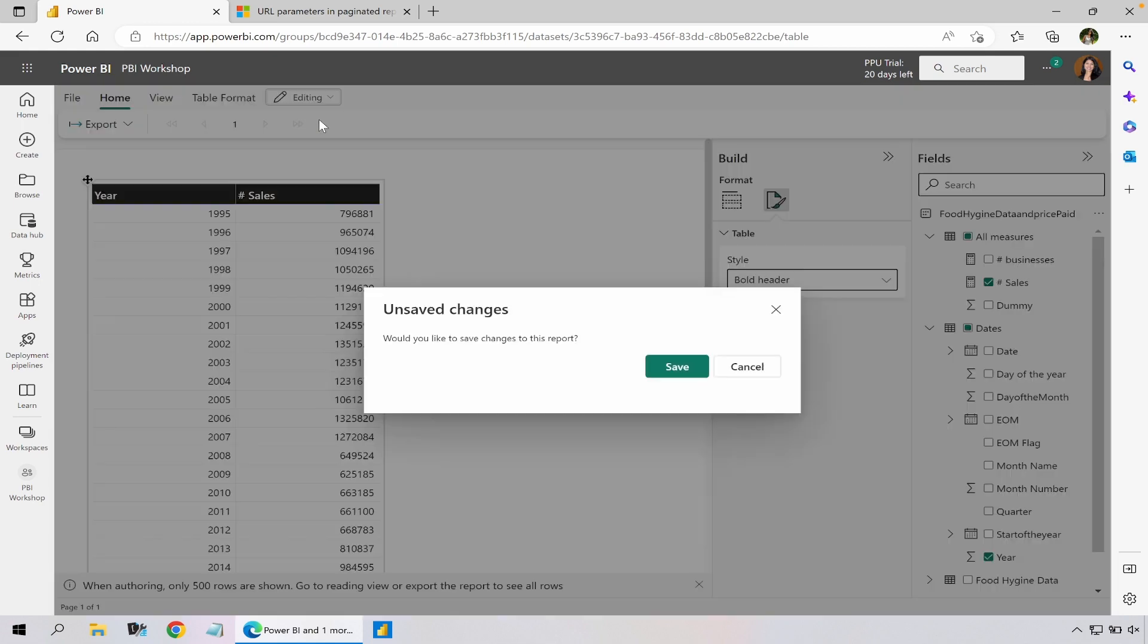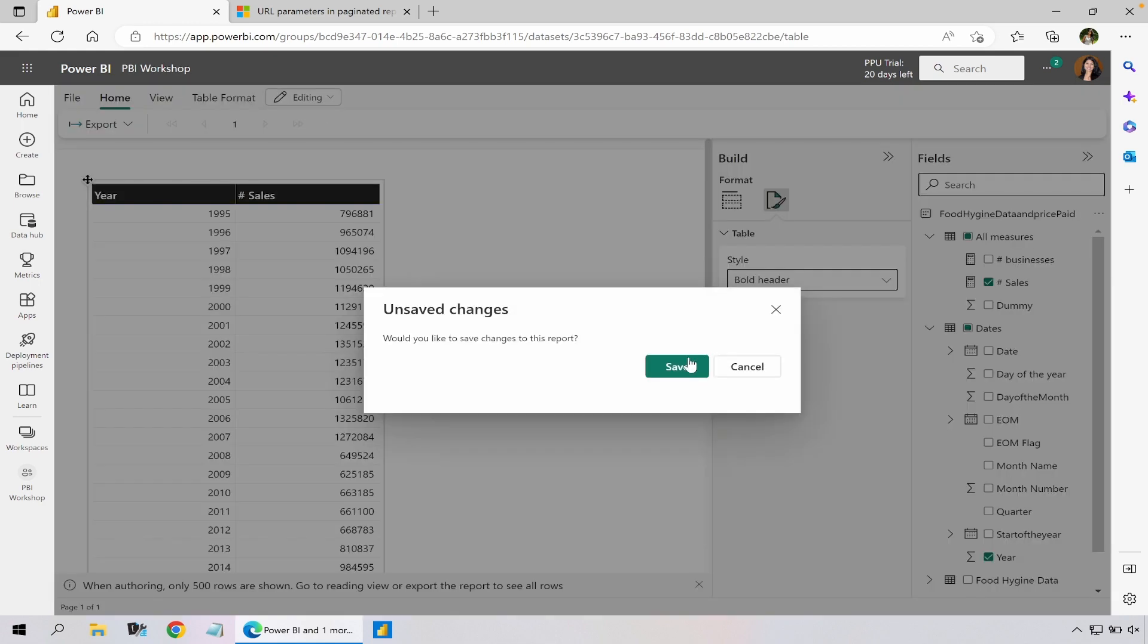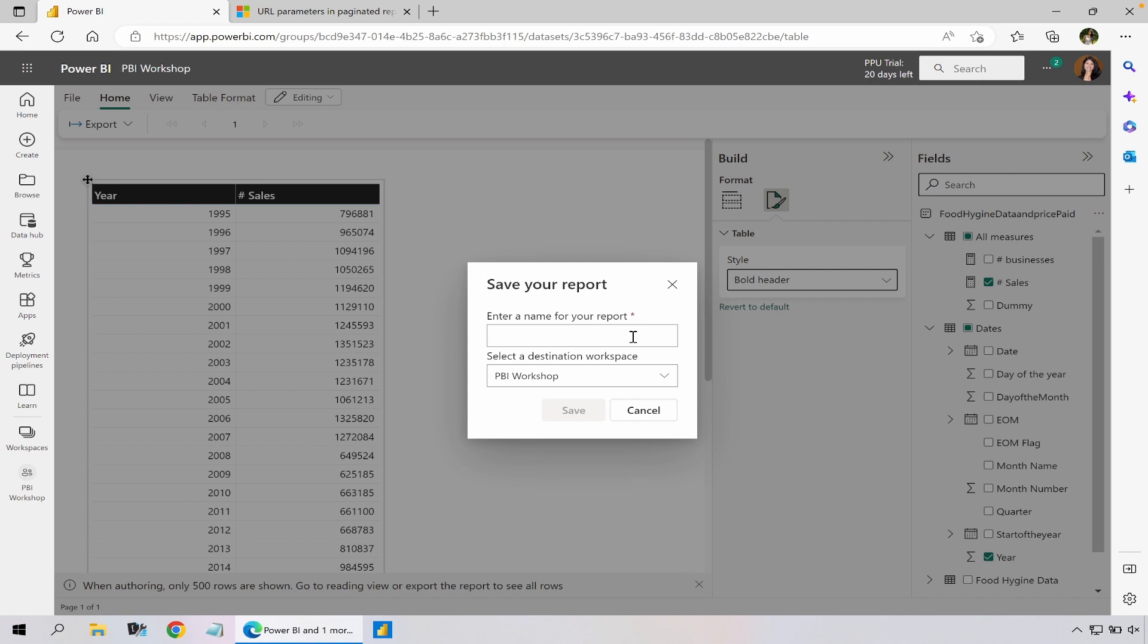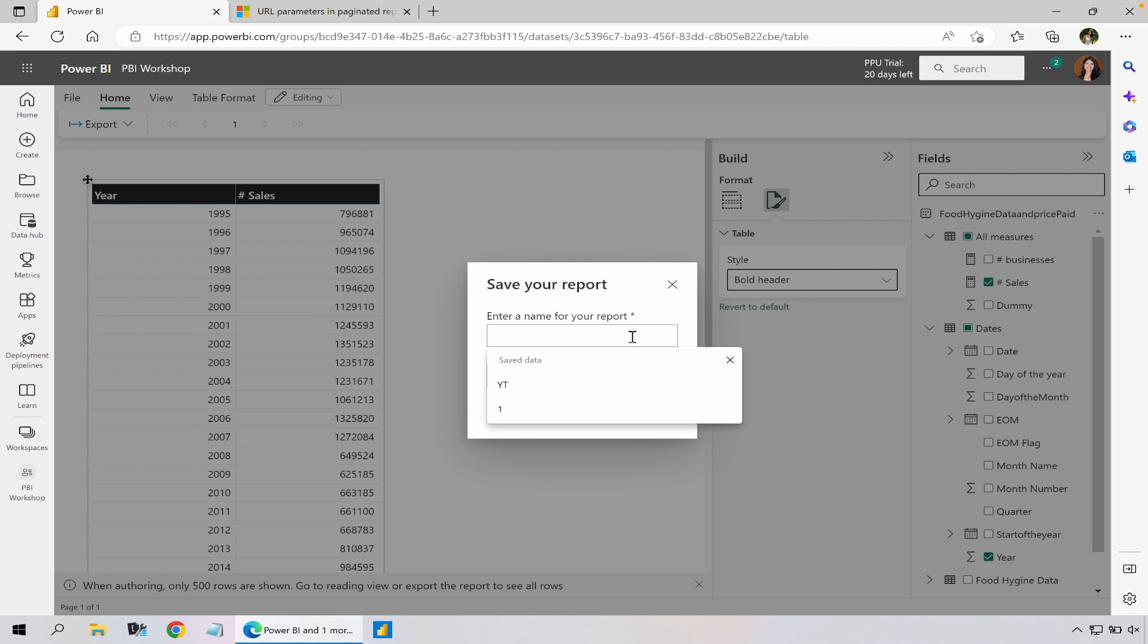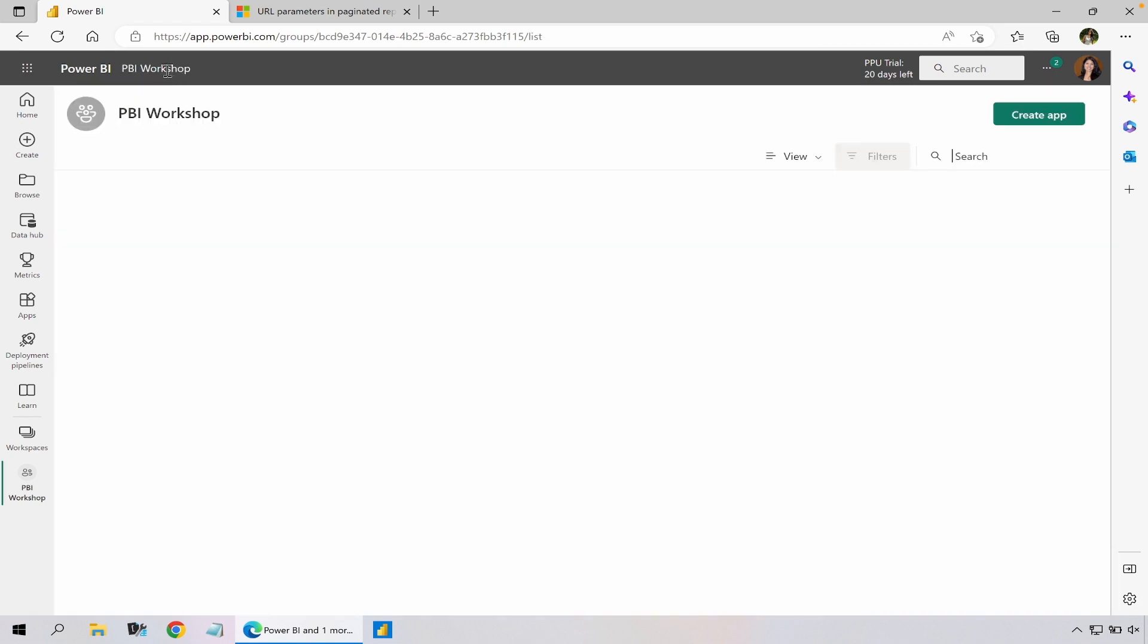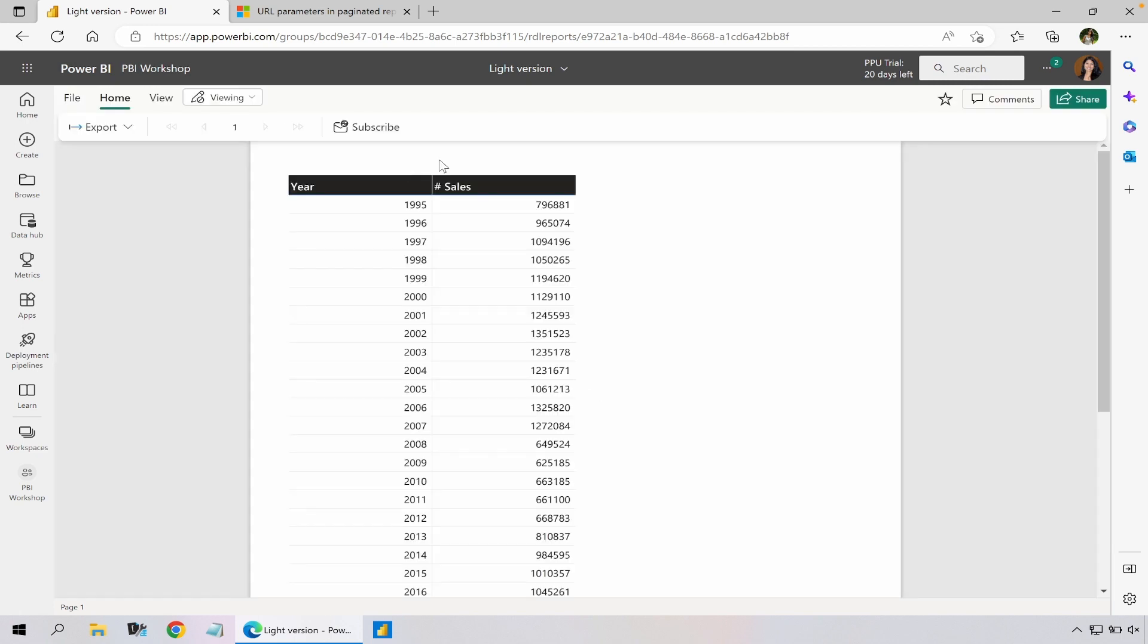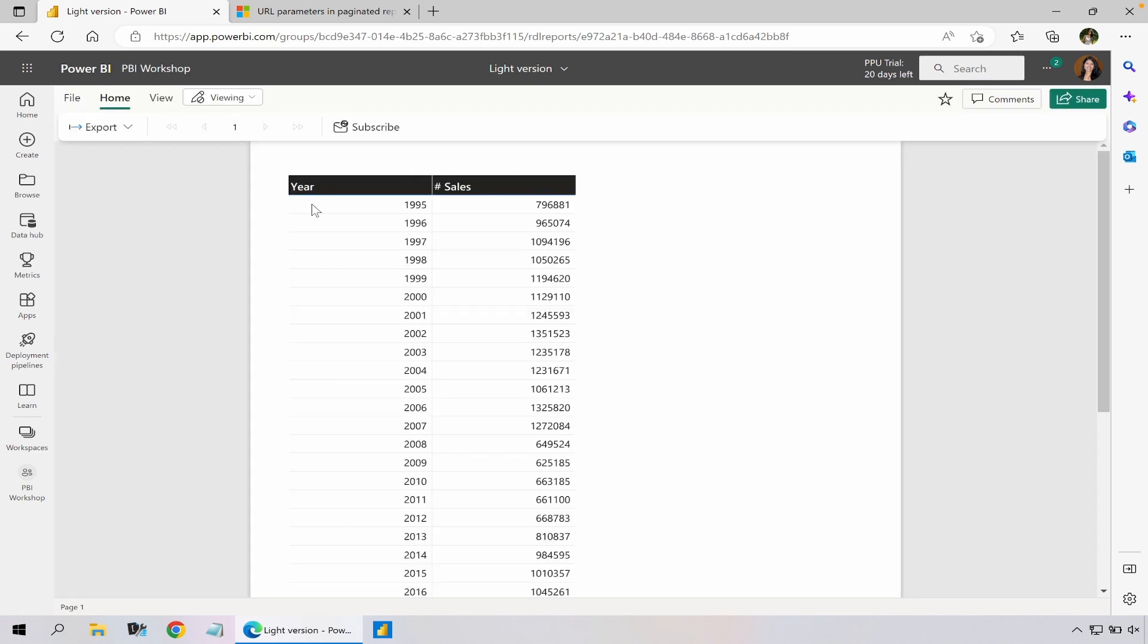So if I click on the viewing mode it's going to ask me to save. I'm going to call it light version. So now when I go back to my workspace under content I could see my report. I click on the report - it pretty much looks like a paginated report but with limited functionality.